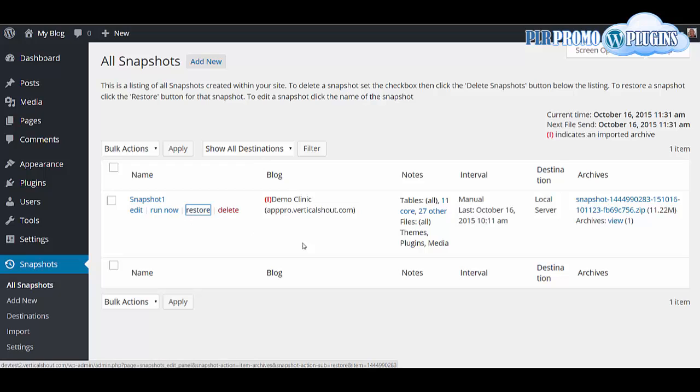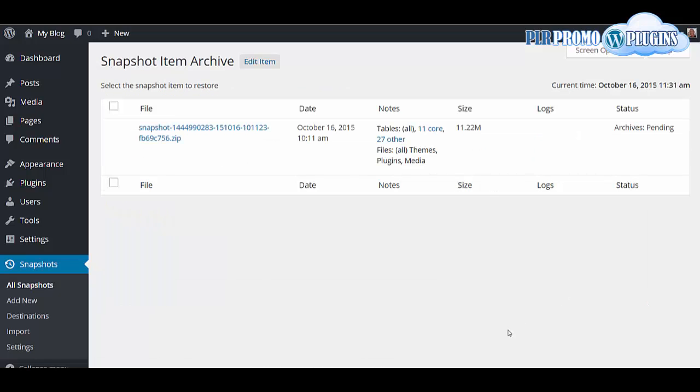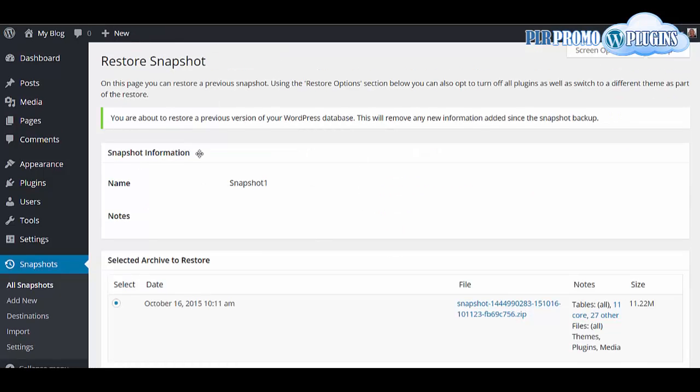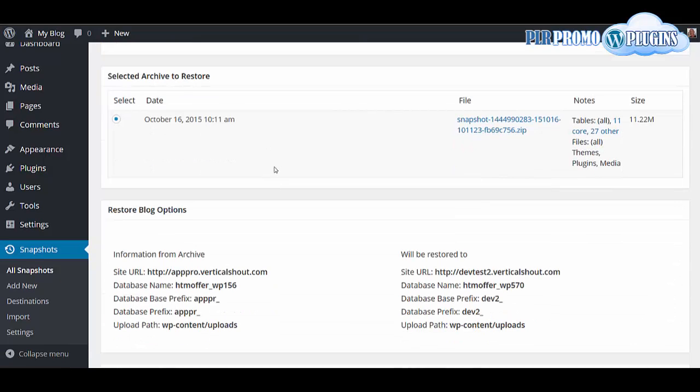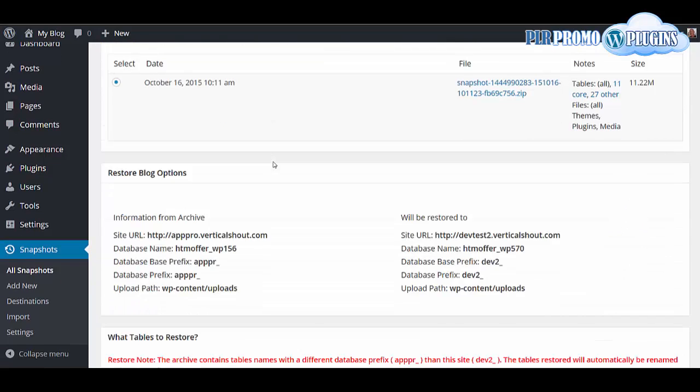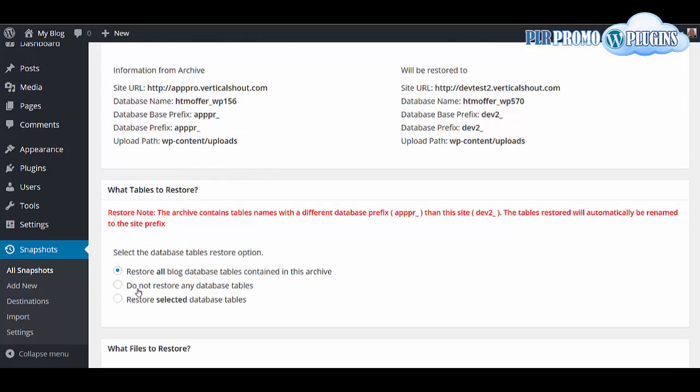You'll then see this screen here and you'll click the restore button. You'll then be given this screen which will show exactly what you're restoring. It will confirm whether you want to restore all of the database tables or just none of them or selected ones.